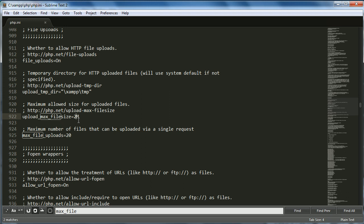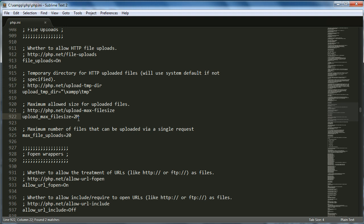Change the value from 2 megabytes — I'm going to increase it to half a gigabyte, but you can increase it to whatever you want. Half a gigabyte is 512 megabytes because a gigabyte is 1024 megabytes. This will allow us to upload videos that are more than 2 megabytes in size.